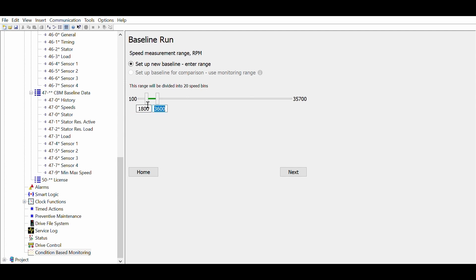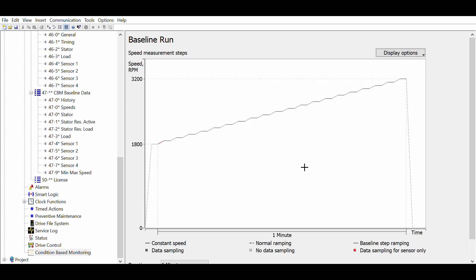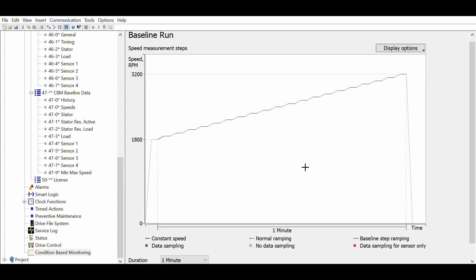We start by defining the speed range where we want to perform condition monitoring. This range will be divided in 20 steps. We can set the duration of the baseline measurement. A longer duration will usually provide better results.